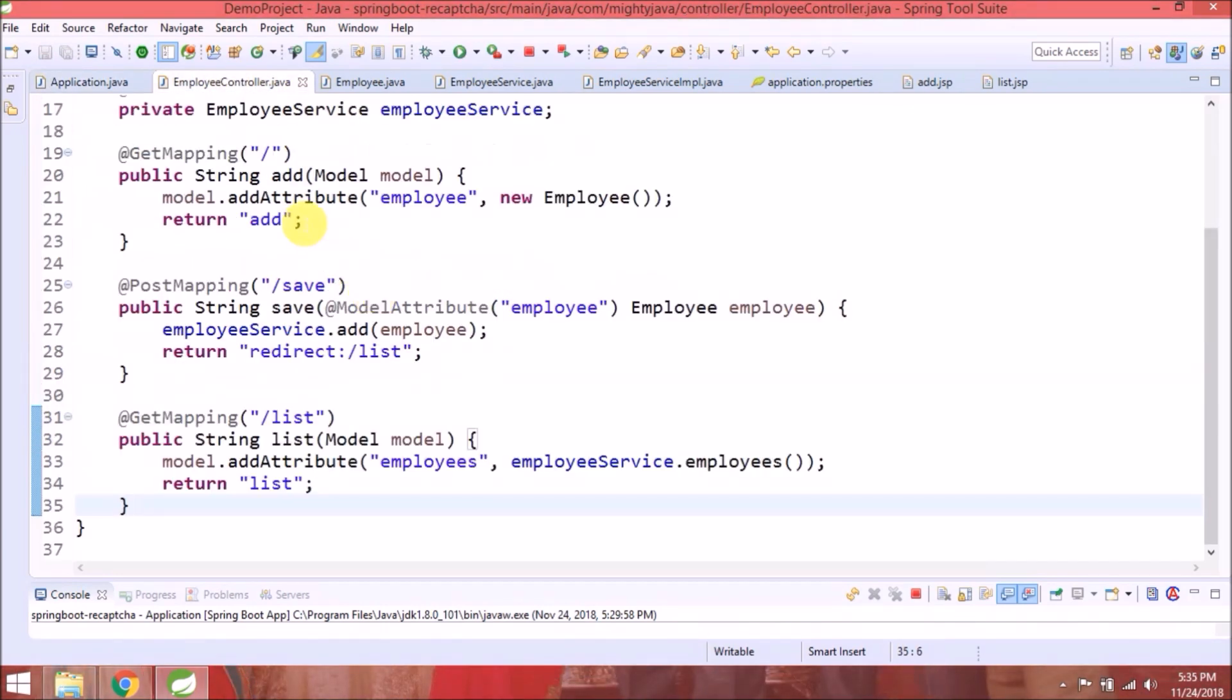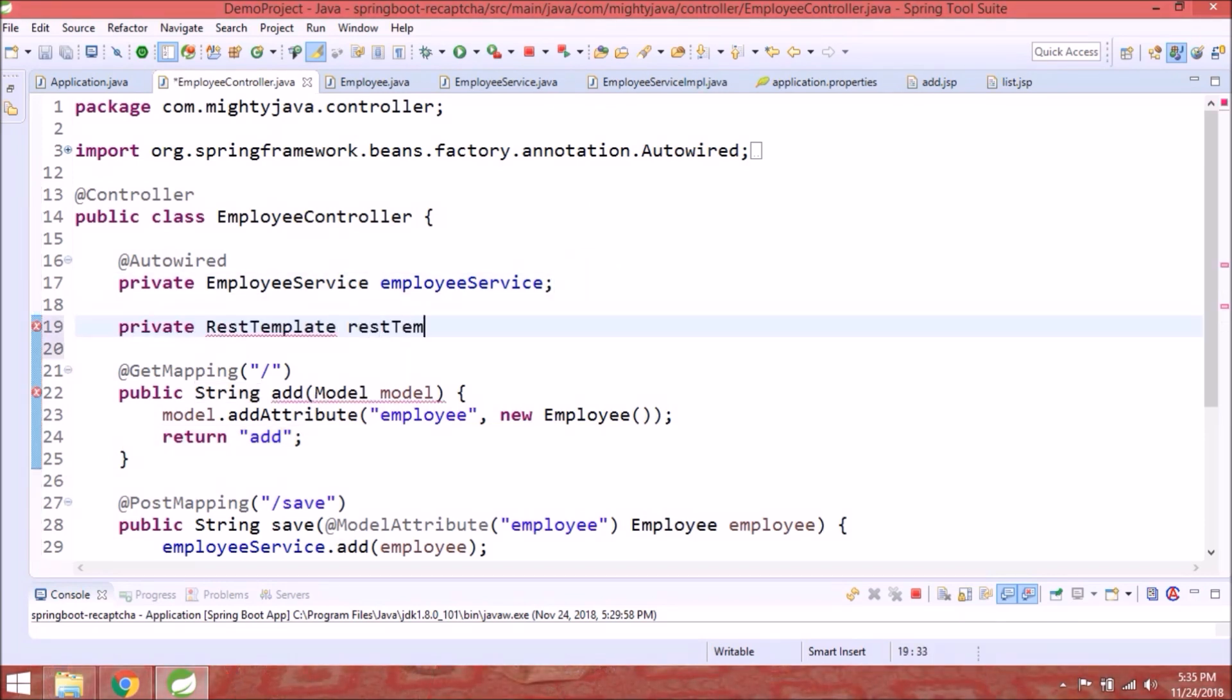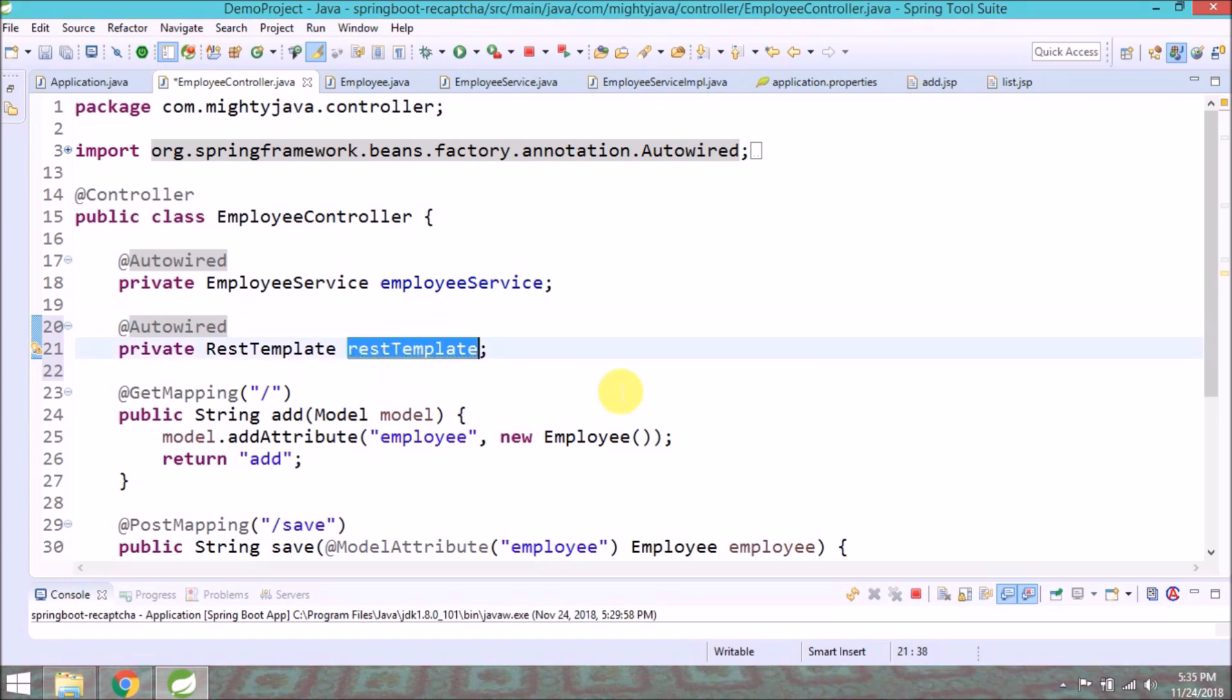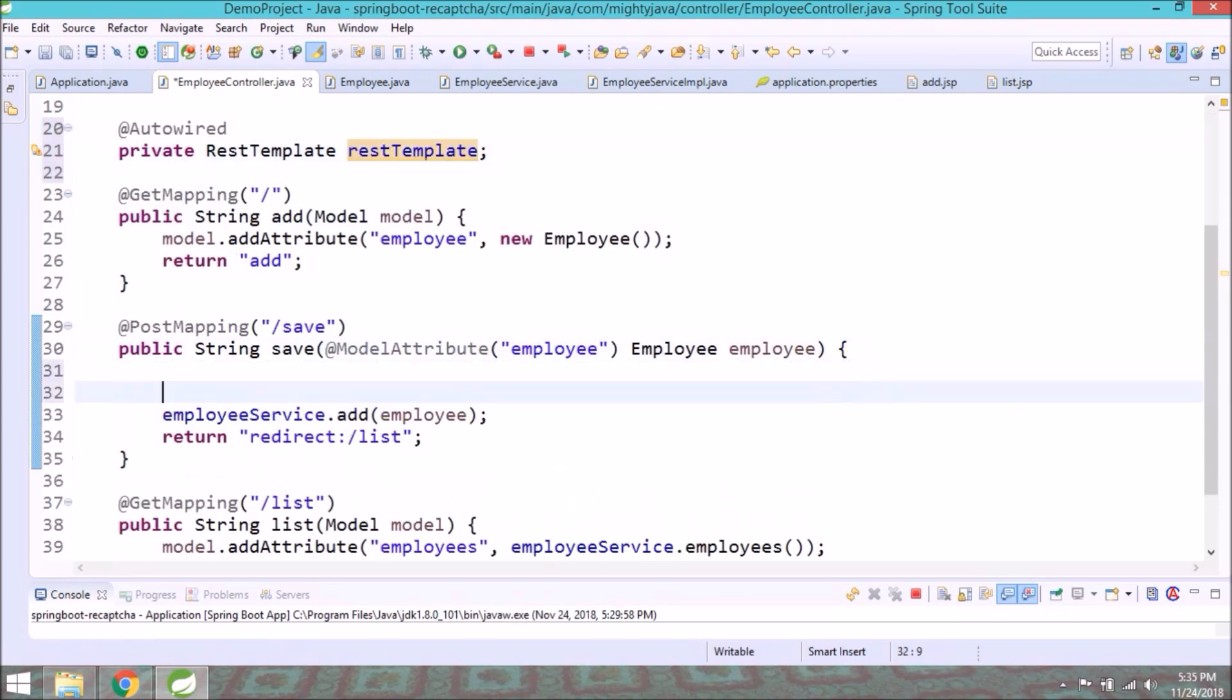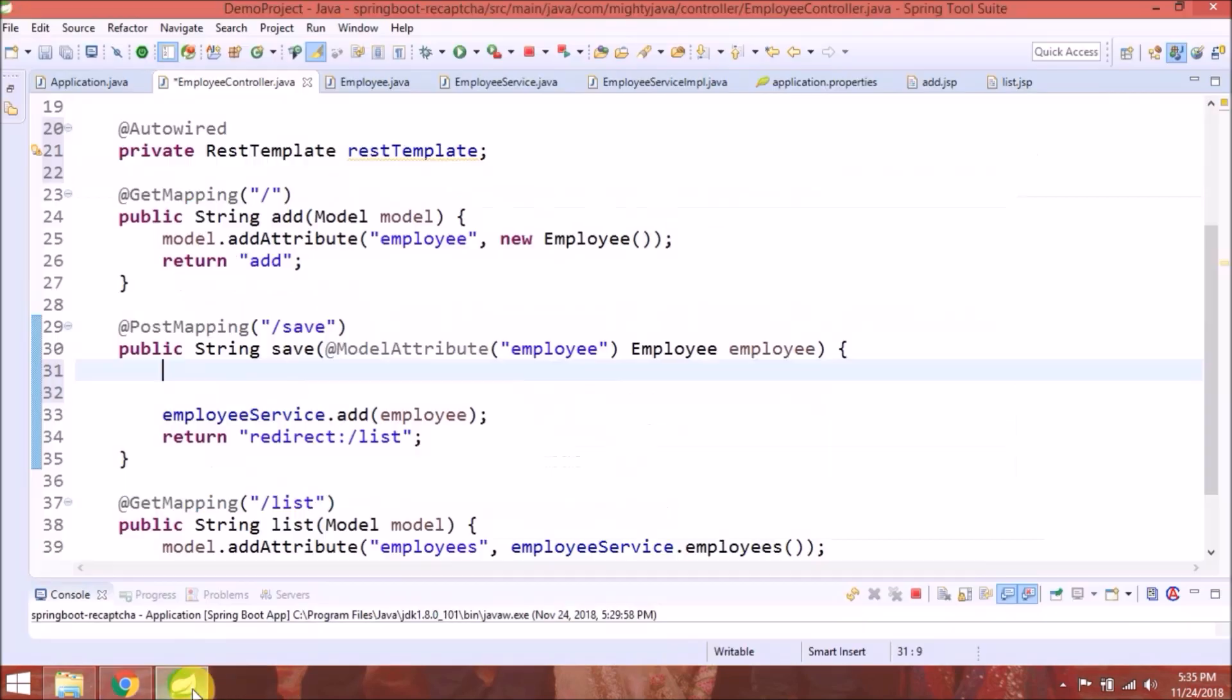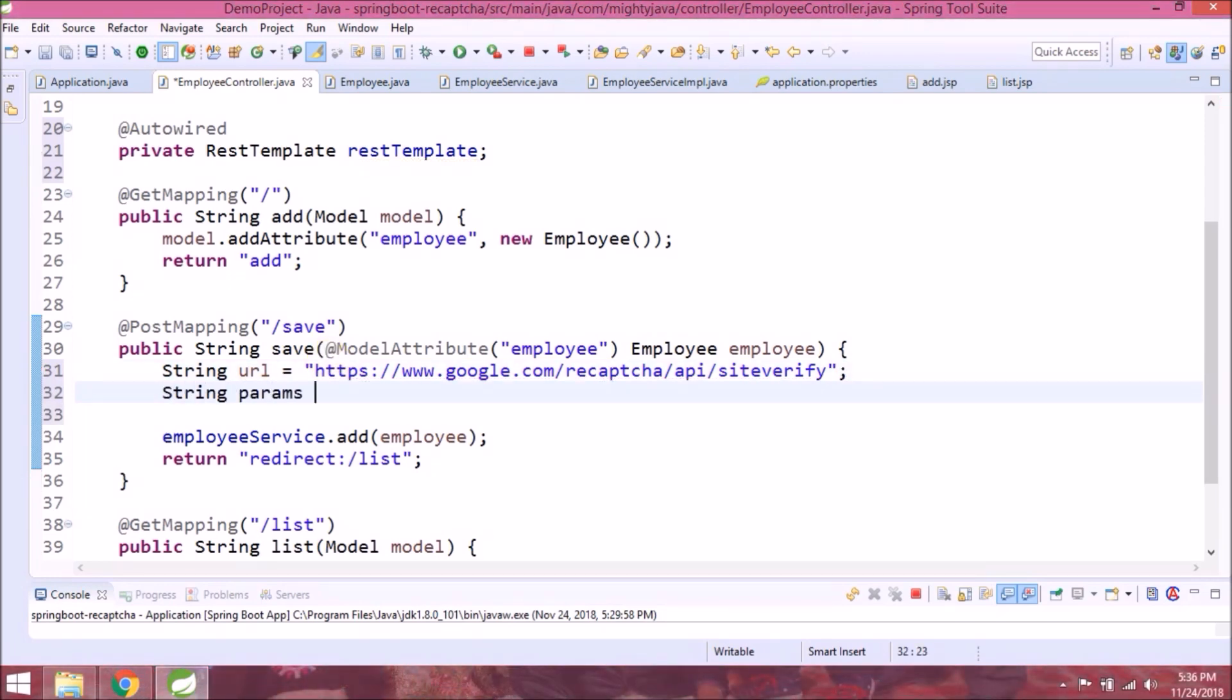Now add required changes in employee controller class. Create a variable for RestTemplate and annotate with Autowired. Now we'll modify save related code. So before save, now need to verify CAPTCHA as well. Need to add this URL as a string. Create a new string.